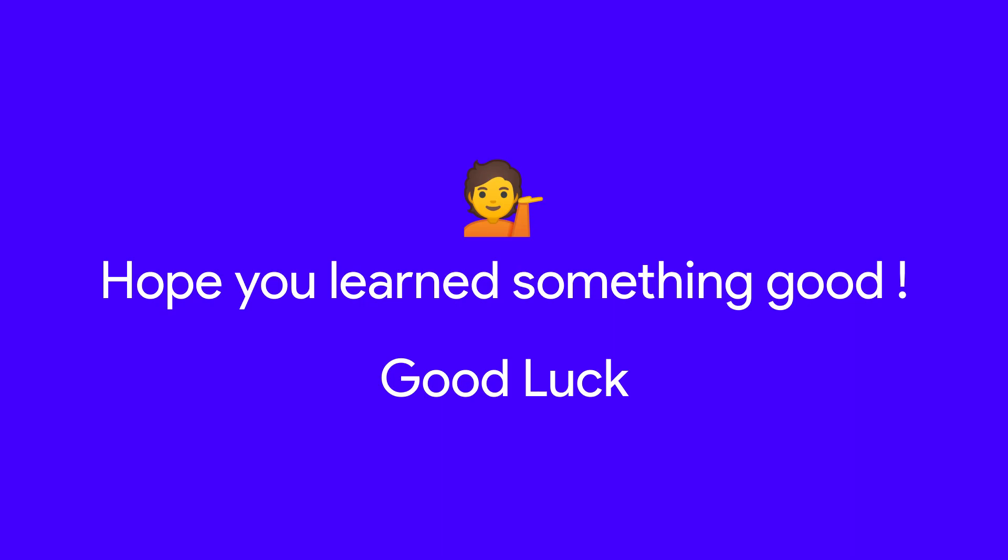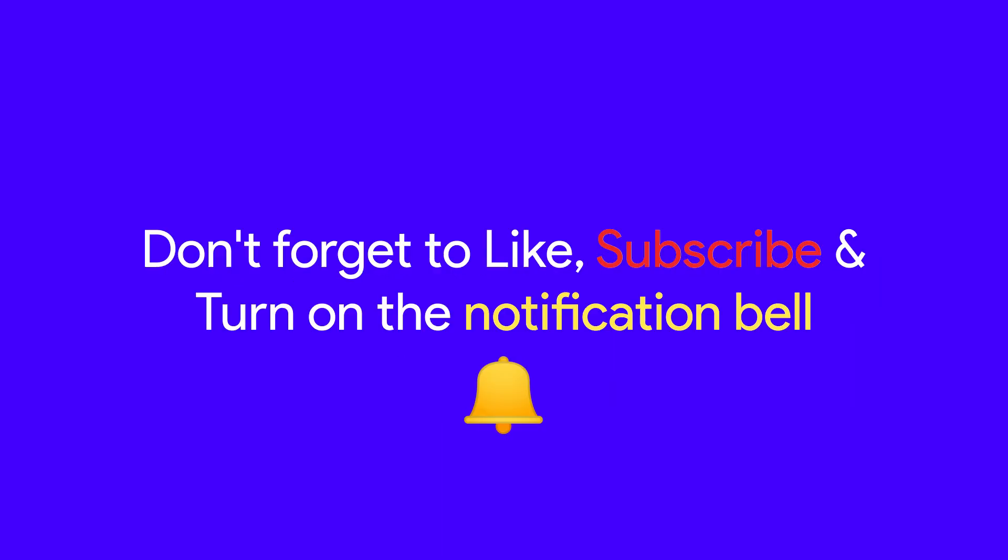That's all for this video. I hope you learned something good today. Good luck for the future. Don't forget to like, subscribe, and turn on the notification bell. This is the Odd Programmer, signing out.